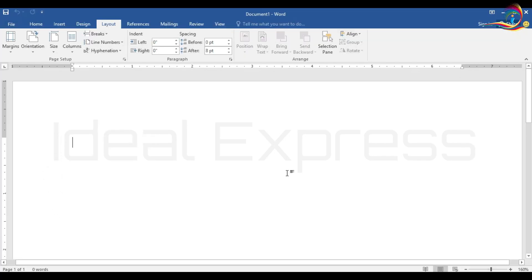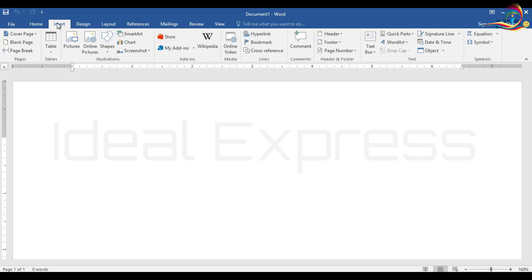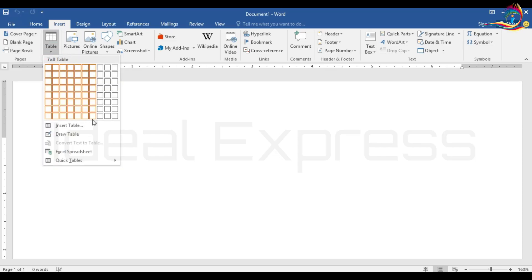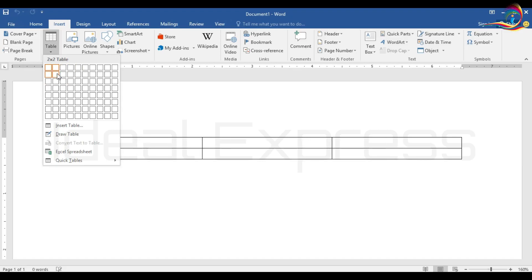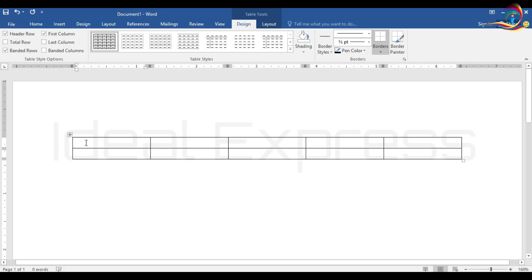We will use the Insert menu to create a table. Click on Insert, then click on Table. We will look at three types of table insertion. The first method is selecting a grid — for example, 5 columns by 2 rows.